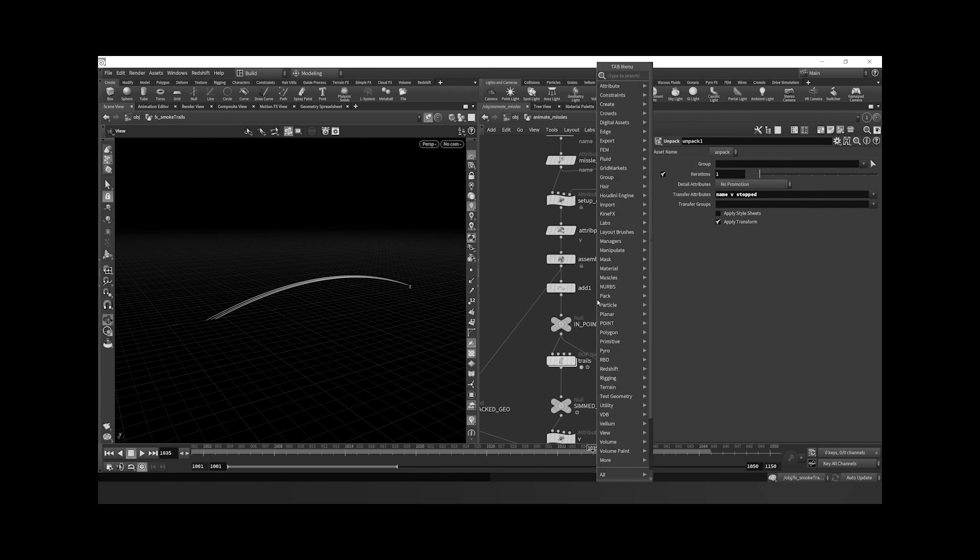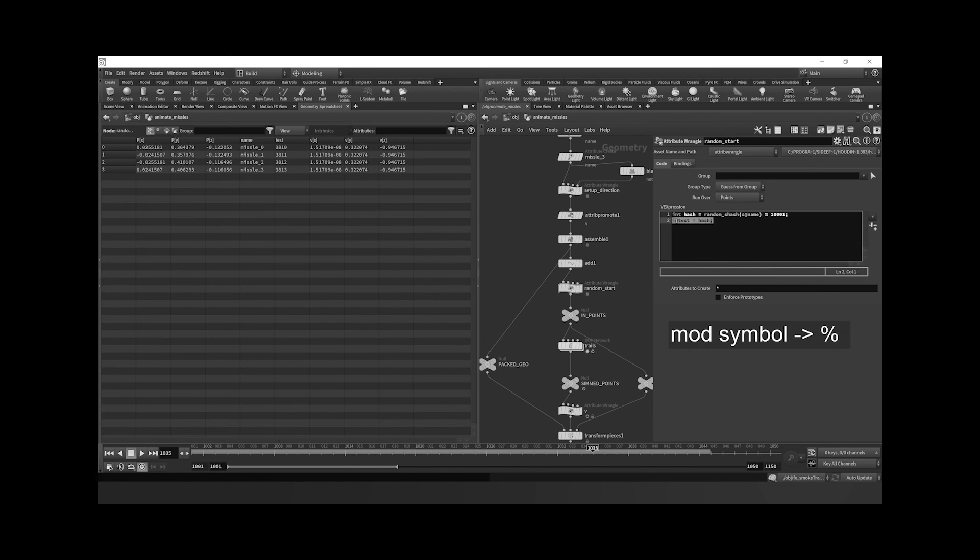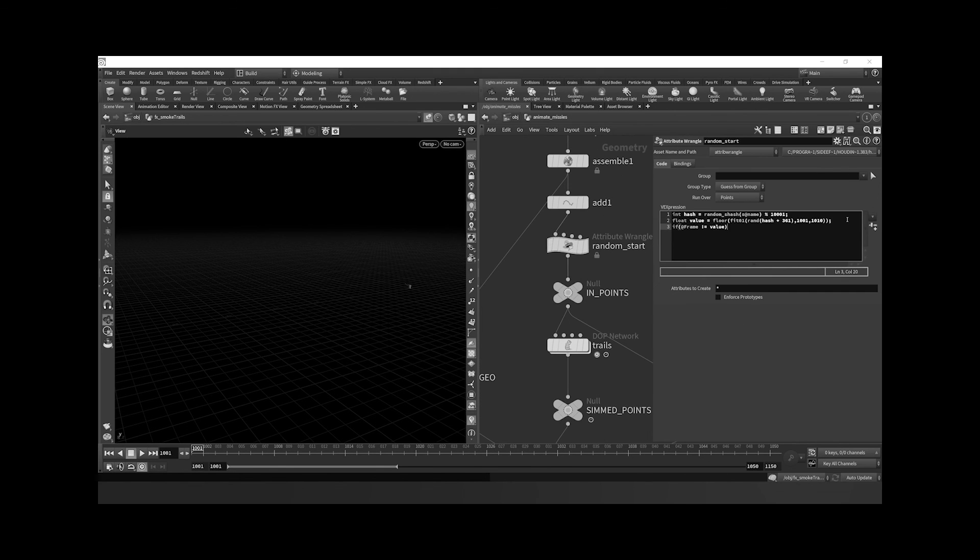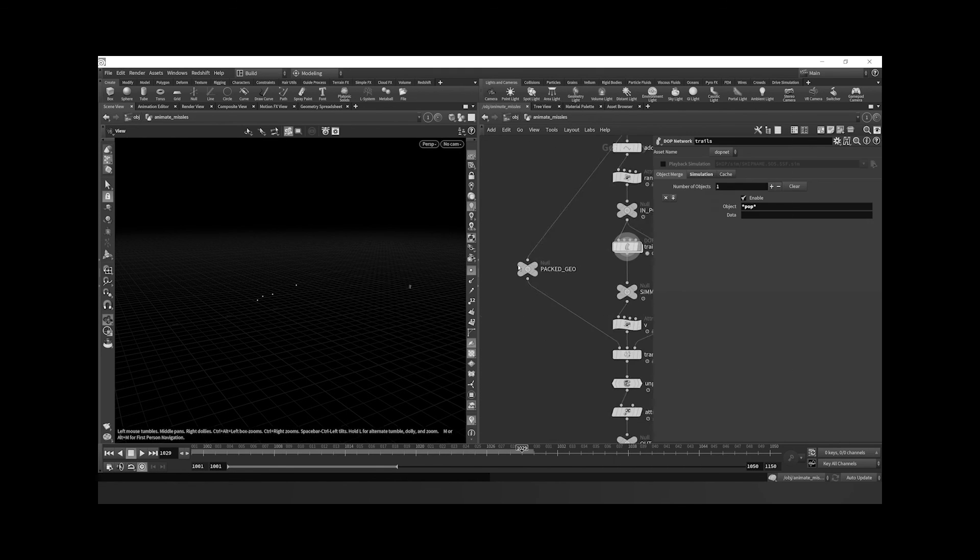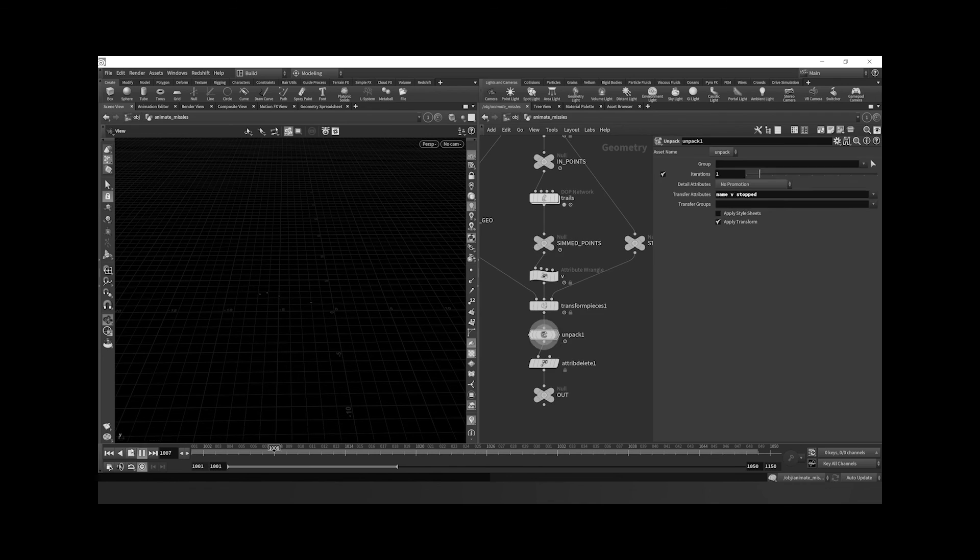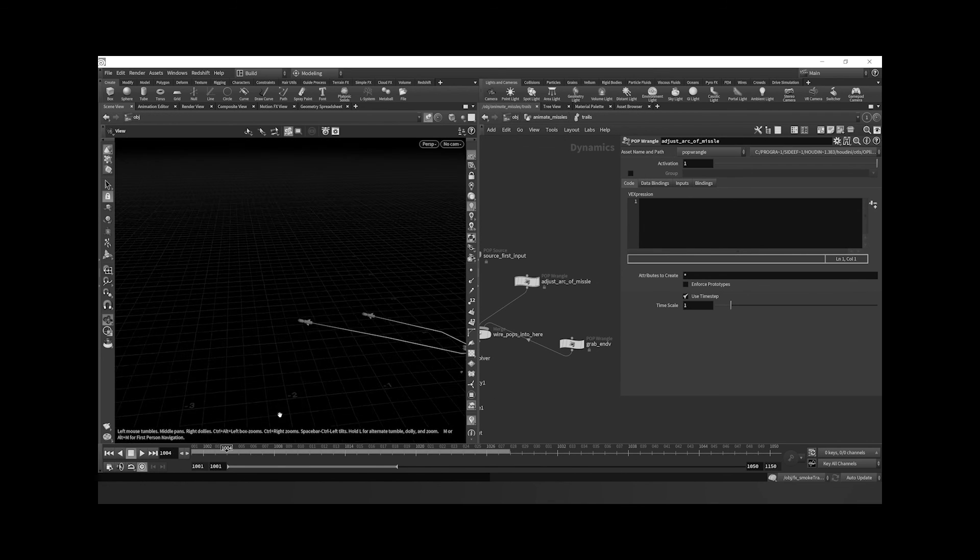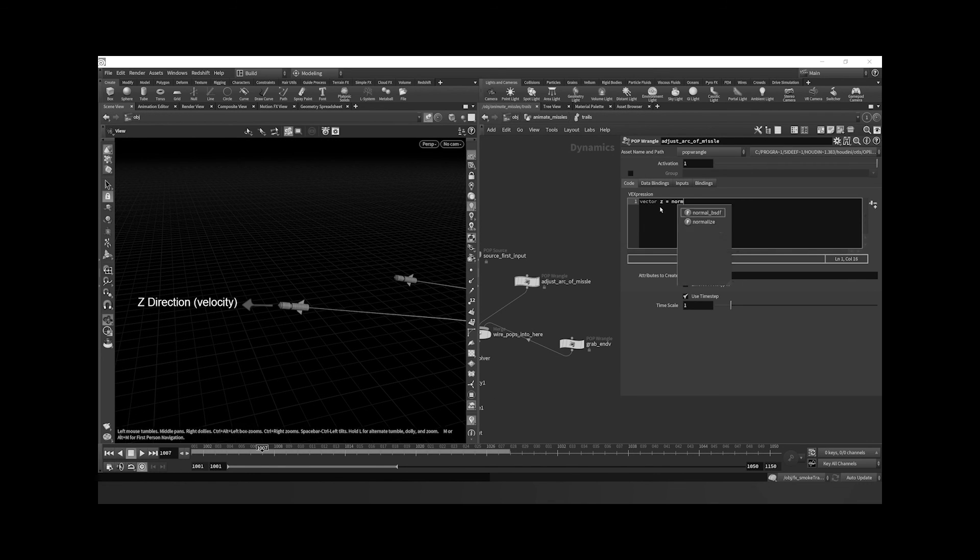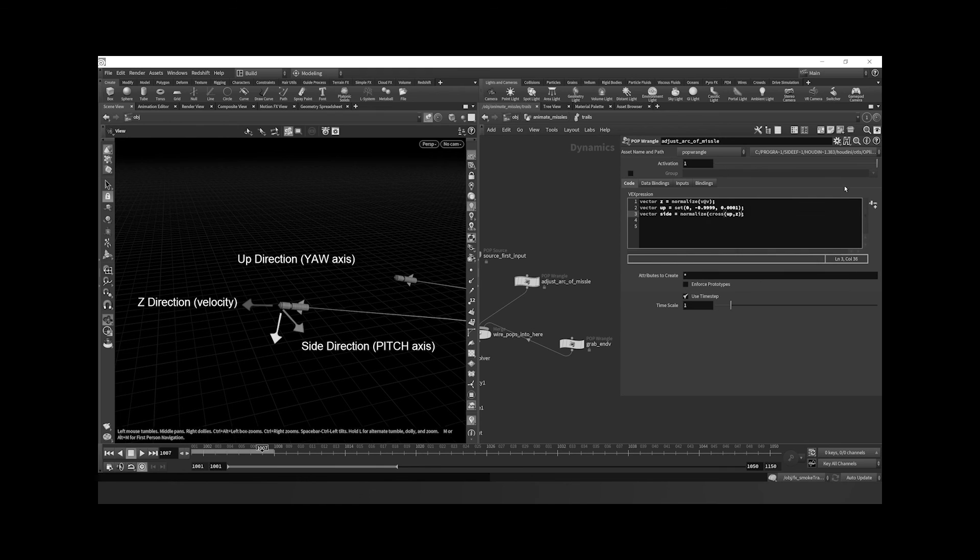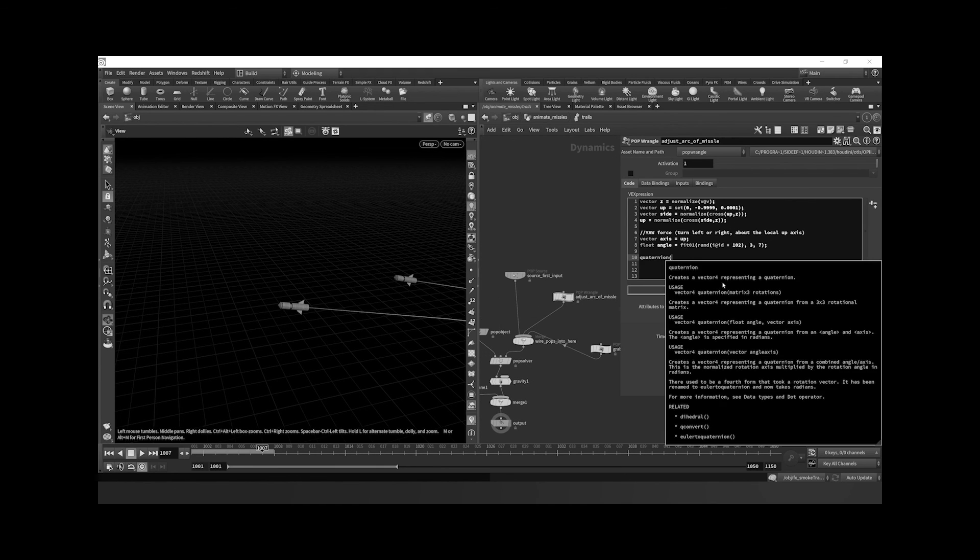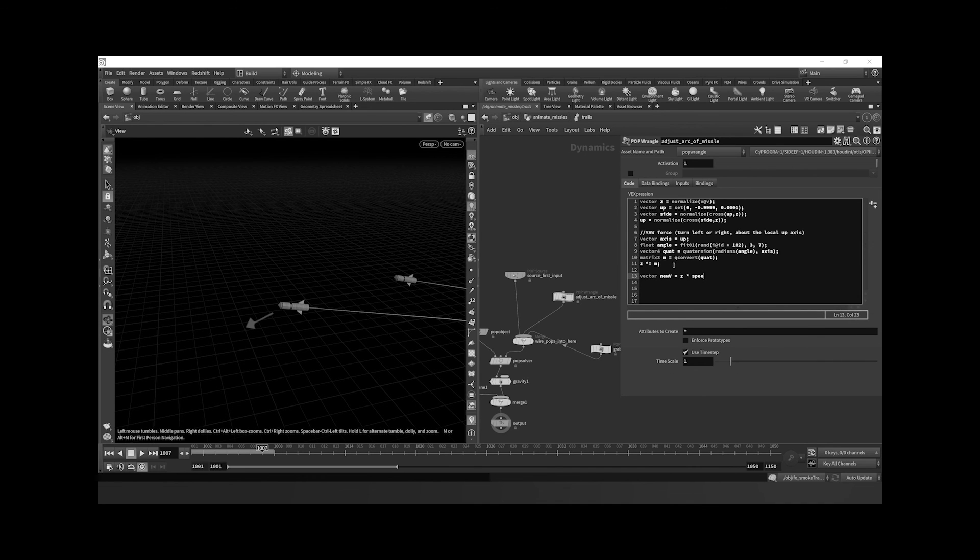My next video will be part three of three of how you can initially set up procedural smoke trails. So next time we're going to cover a lot more VEX and different things we can do to tweak our simulation in order to get really cool procedural trails. And if you're interested in the full course, go over to parameter three and you can catch it all there.